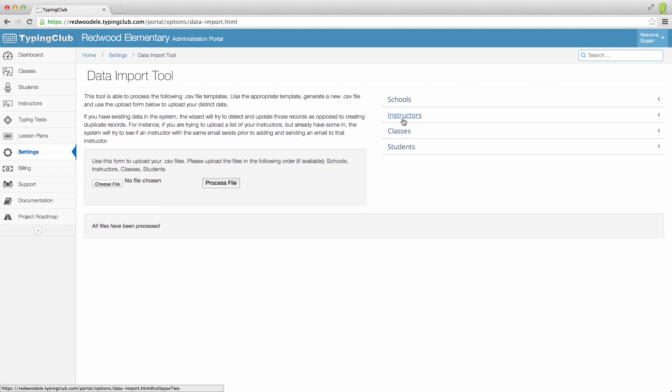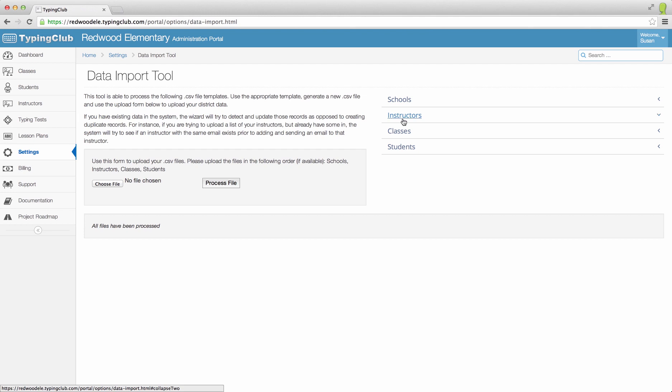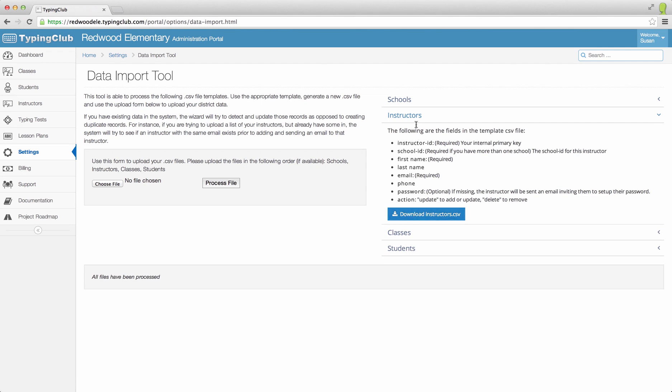If you have your CSV file ready, you can simply click Browse and upload the CSV file. If you need a template file, choose the Instructors link and download our template.